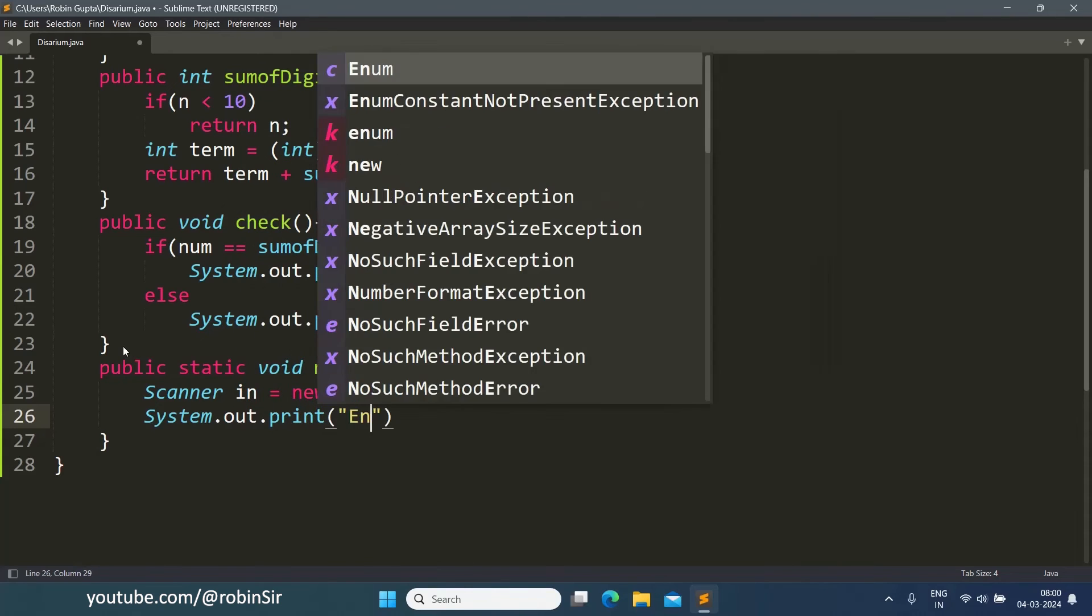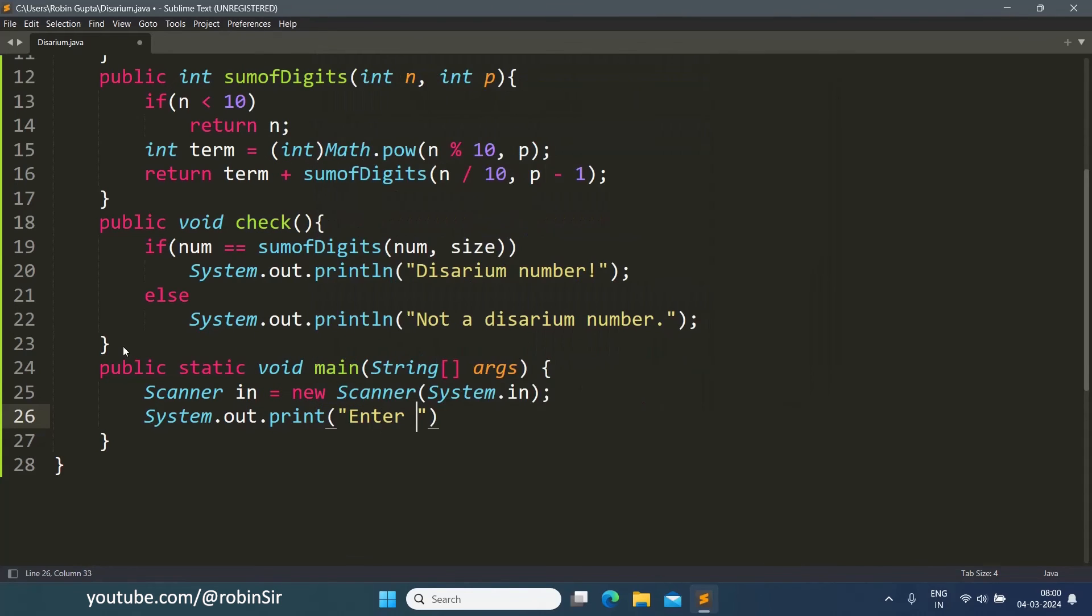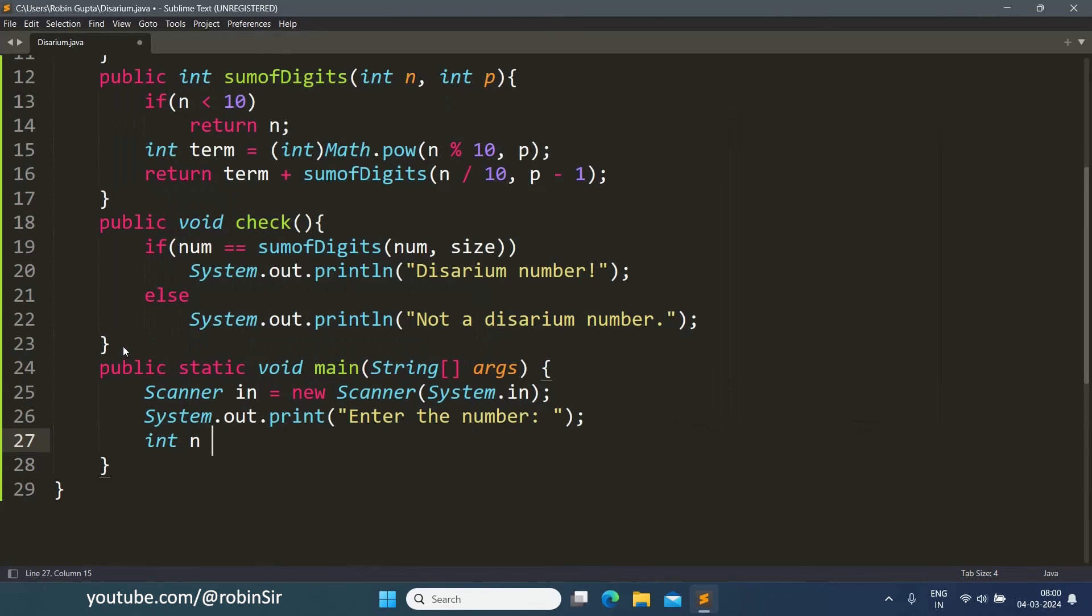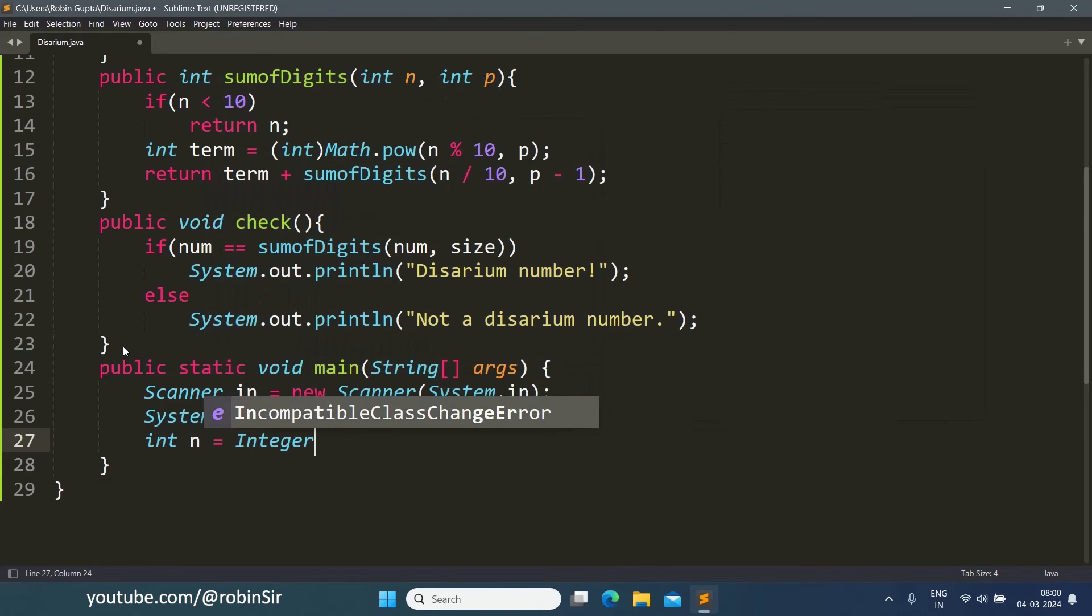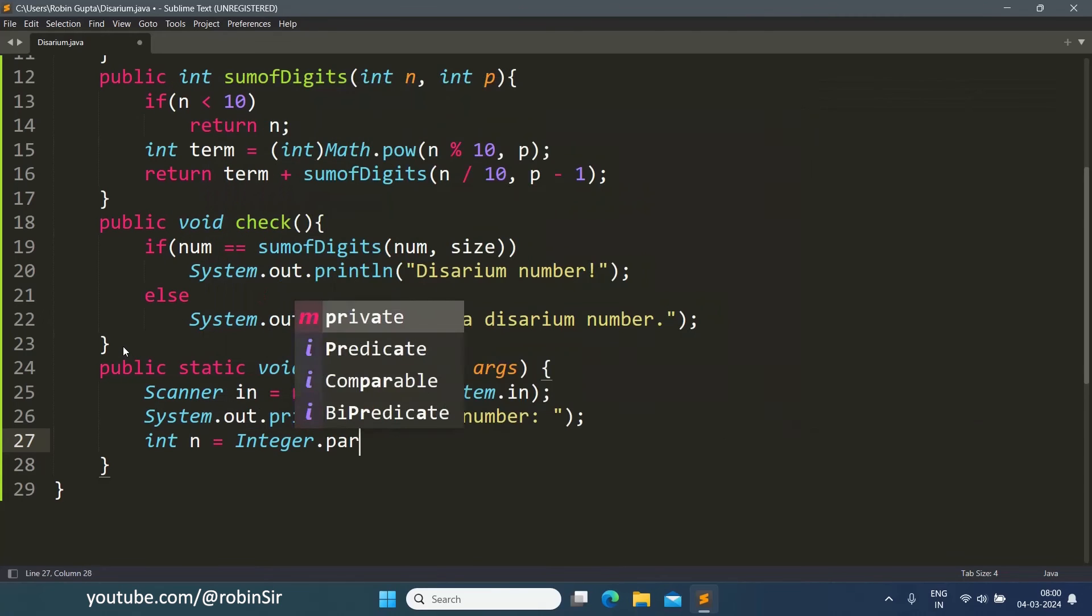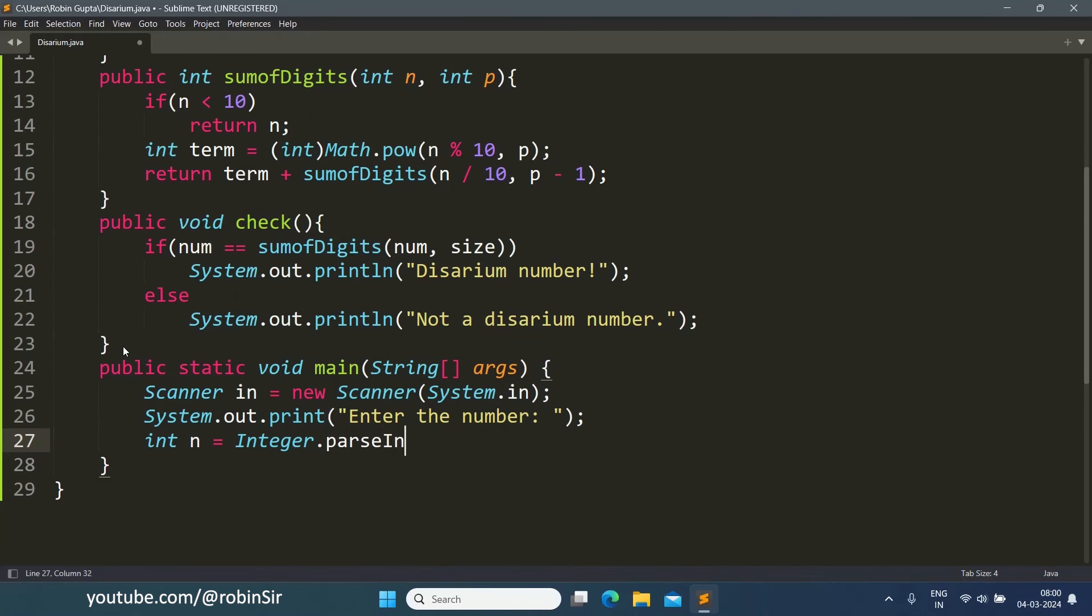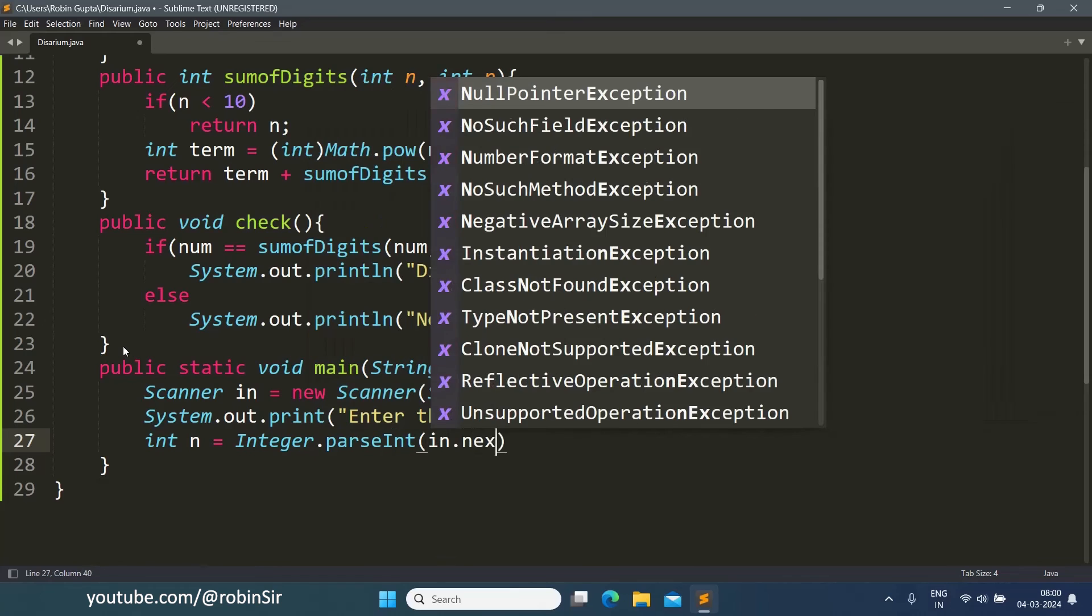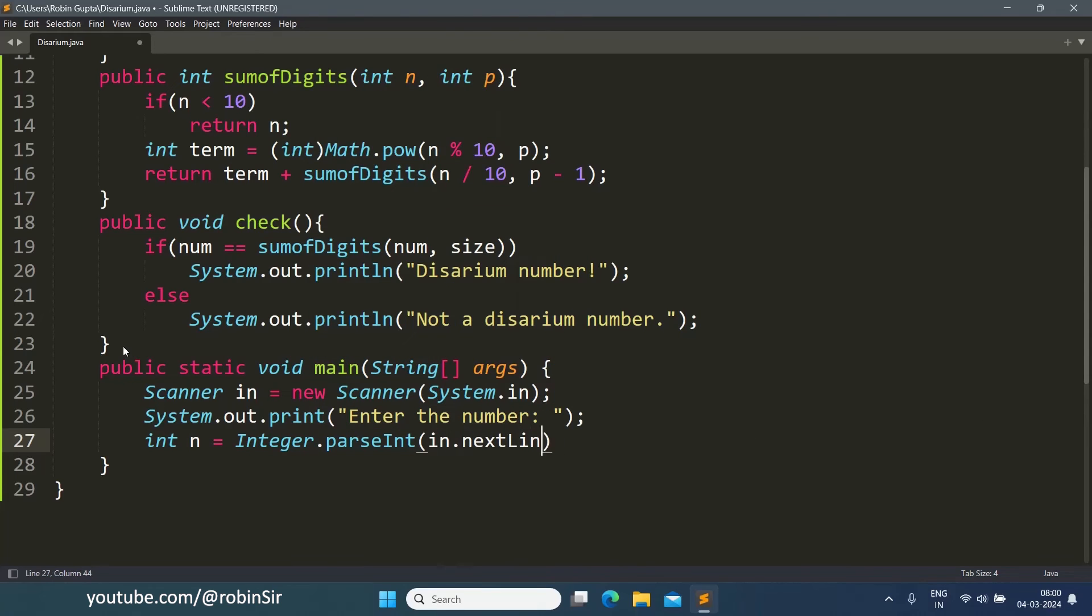So we give a message, enter the number. And we take it in a variable n, int n equals Integer.parseInt(in.nextLine()).